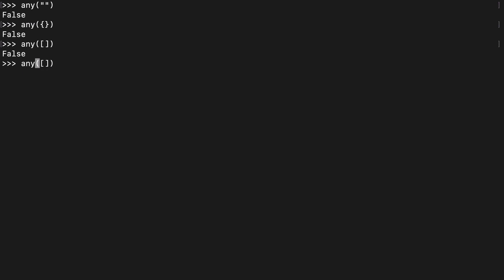And we can just quickly look and see that if you do the same thing with all, you're going to get truthy values. So I just want to make sure you guys are all looking out for this difference between any and all that could get some novice developers.